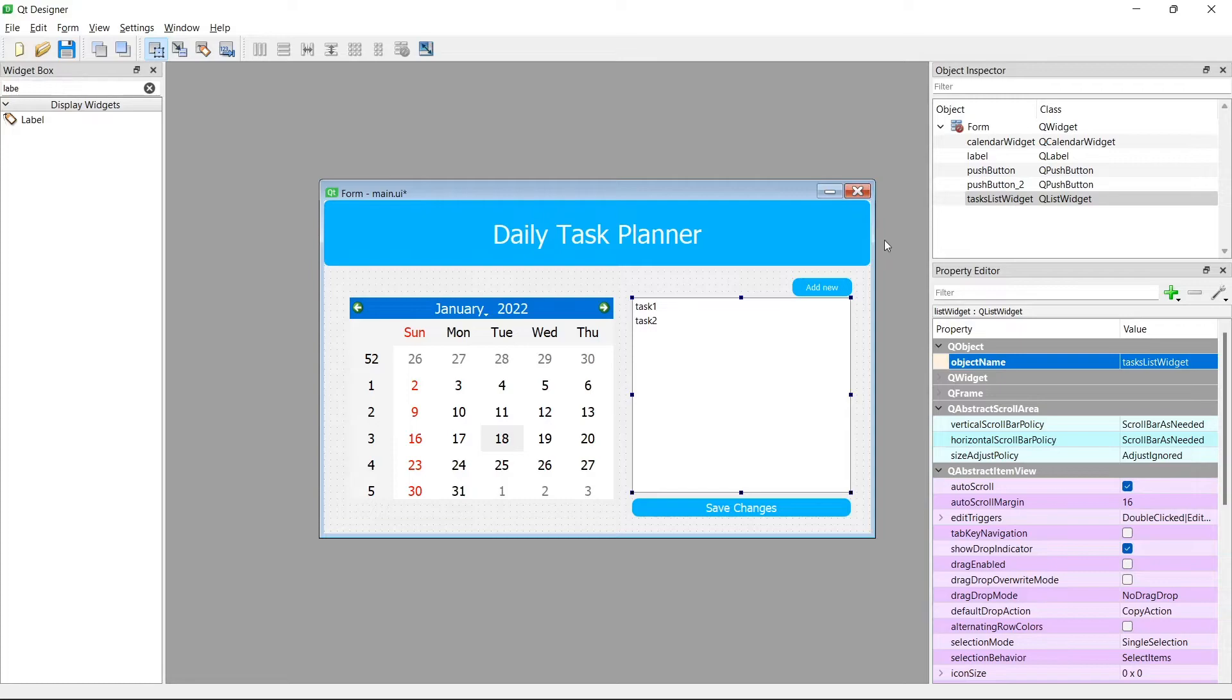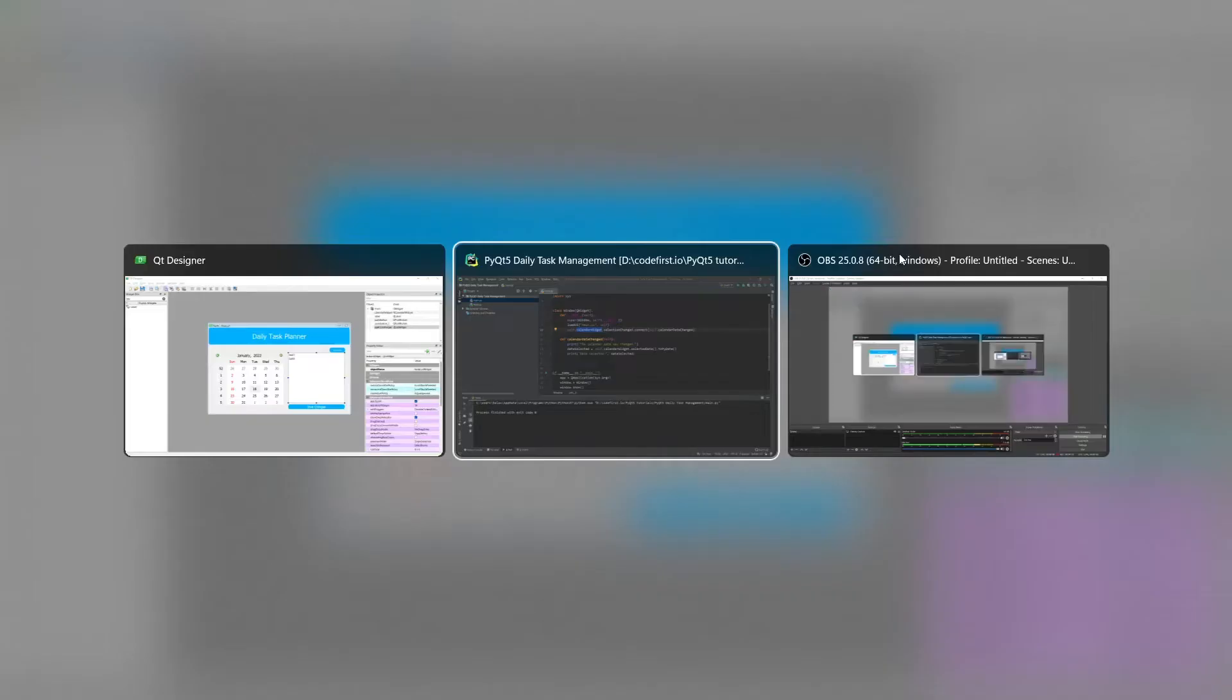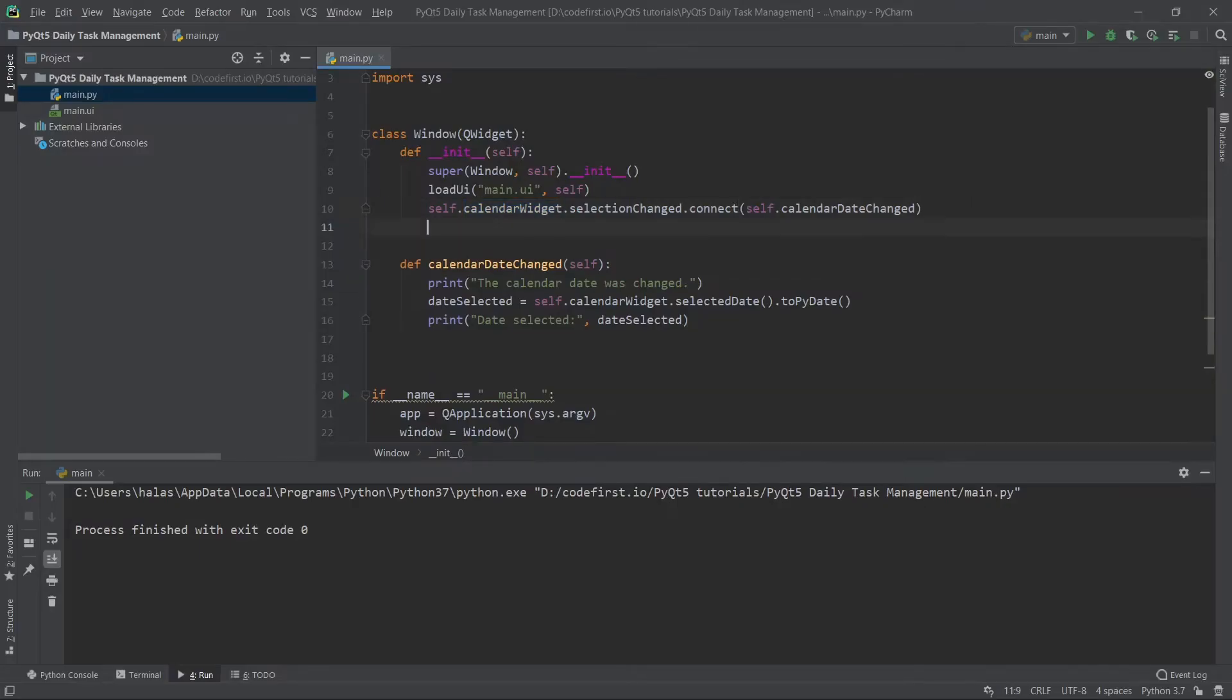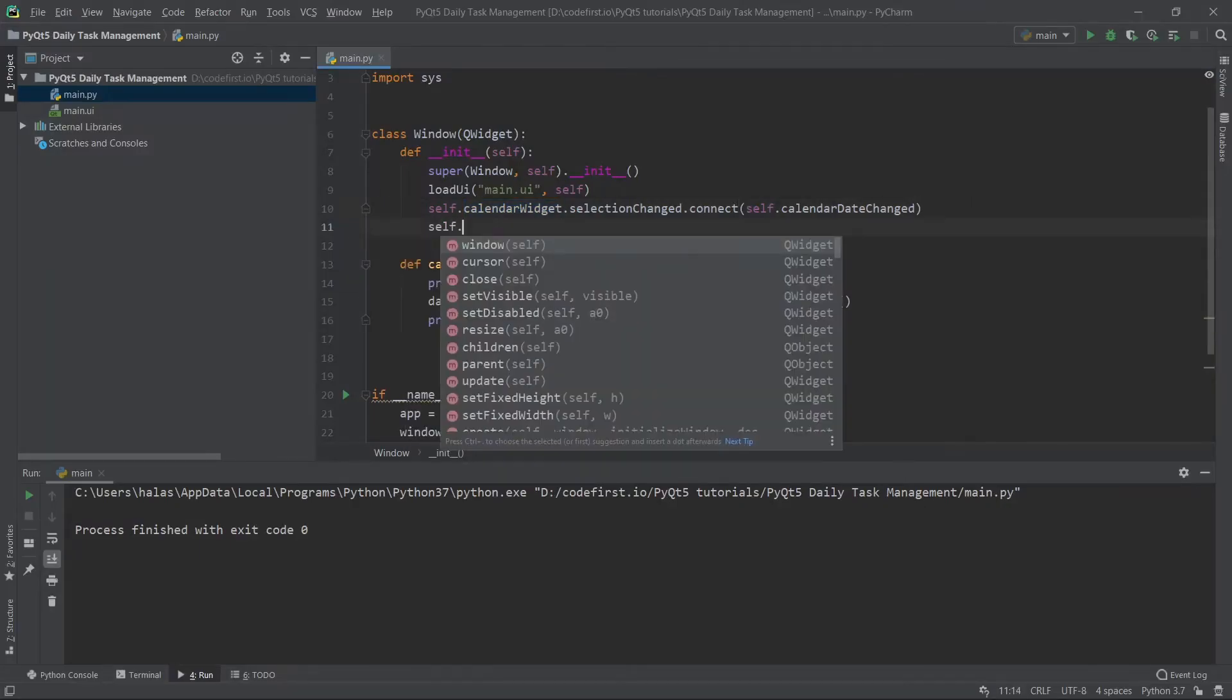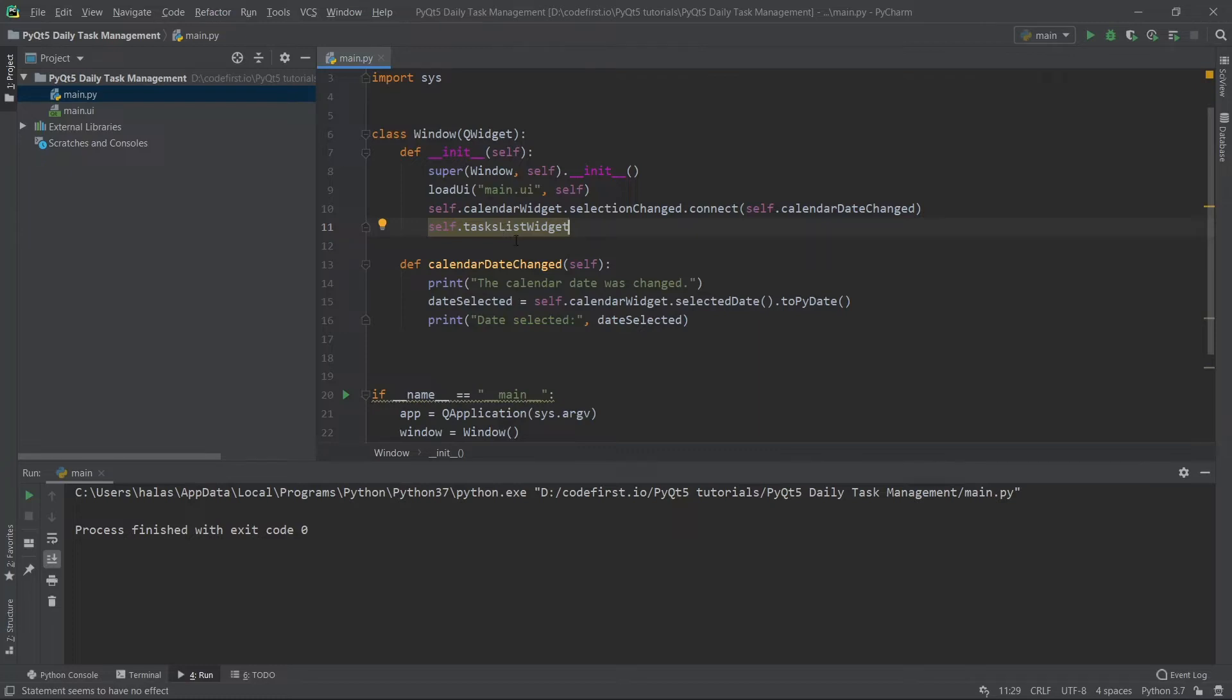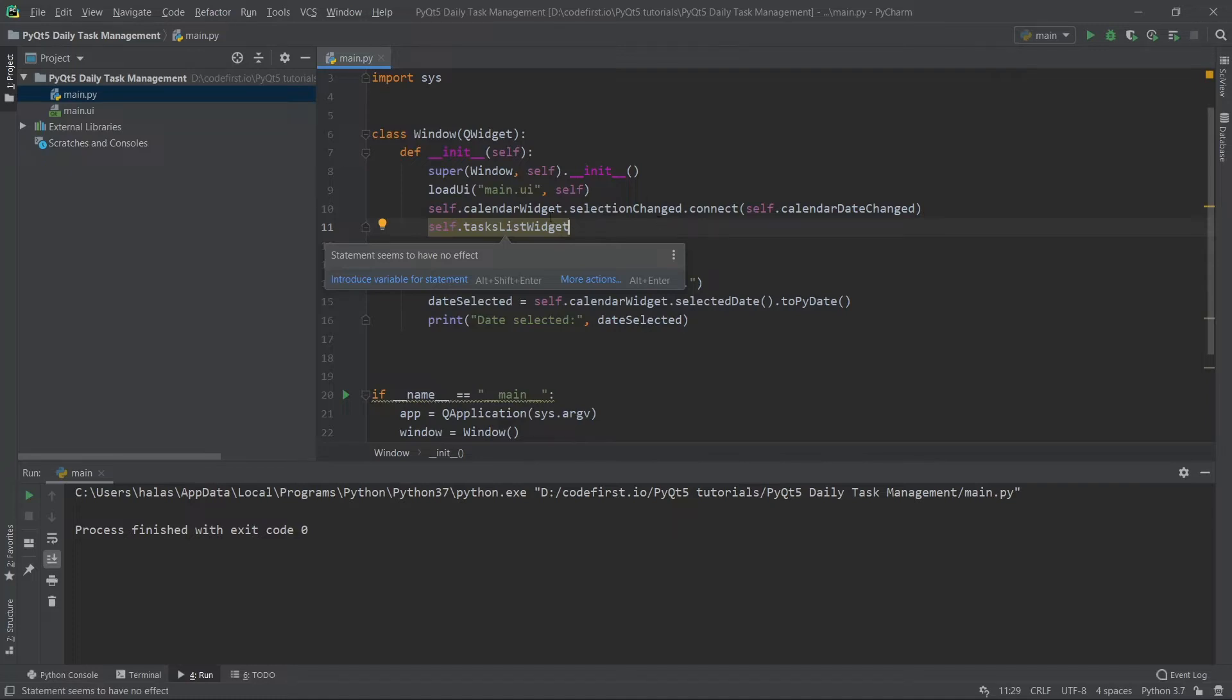Now that I have the name, I know how to refer to it through the code. If I say self.tasks list widget, I know that I have this variable inside my window class, which is representative of this list widget in my UI. So now I know how to refer to it.